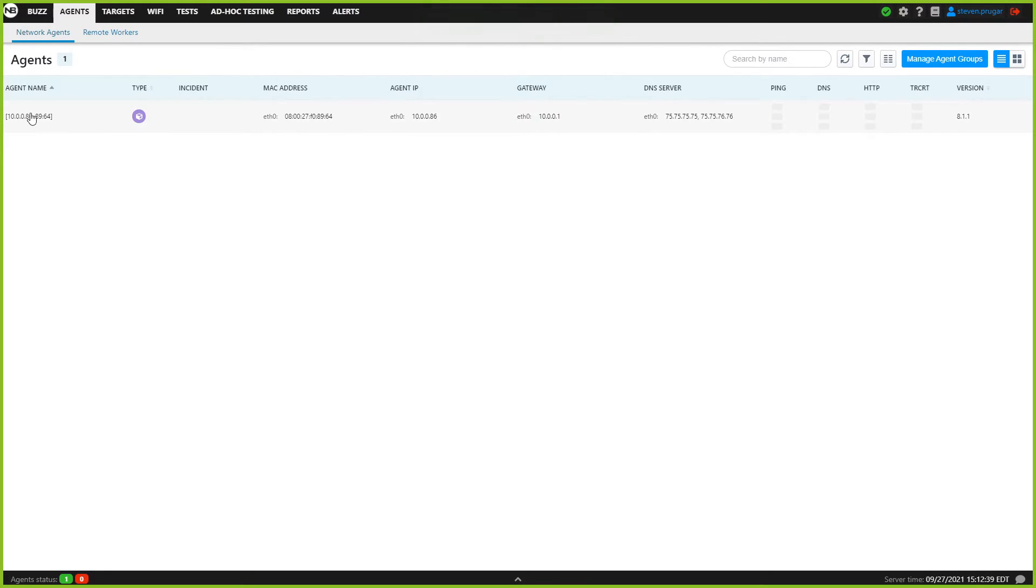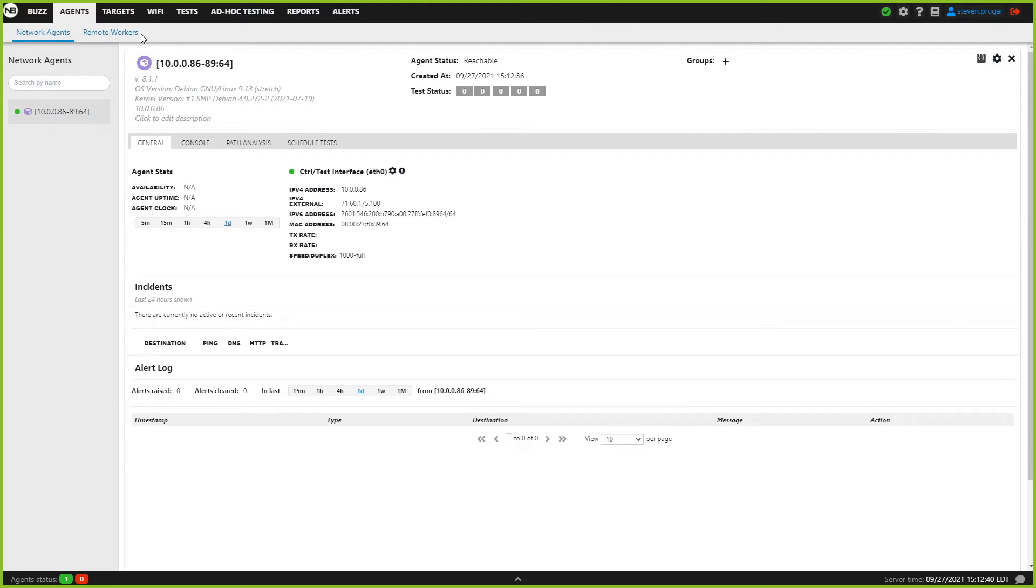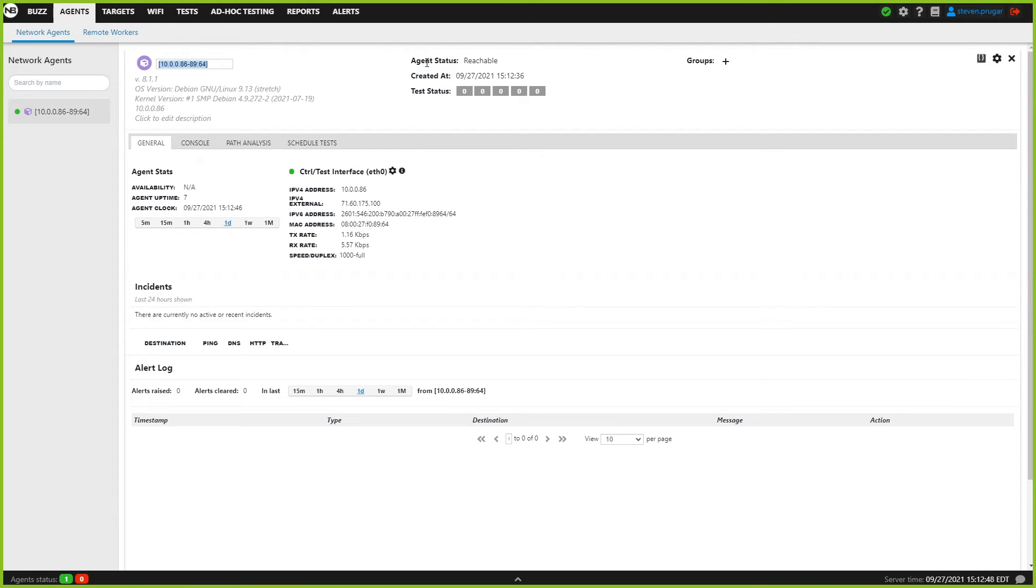Before we forget, we're going to click on the agent, click on the name, and rename it now before we forget.